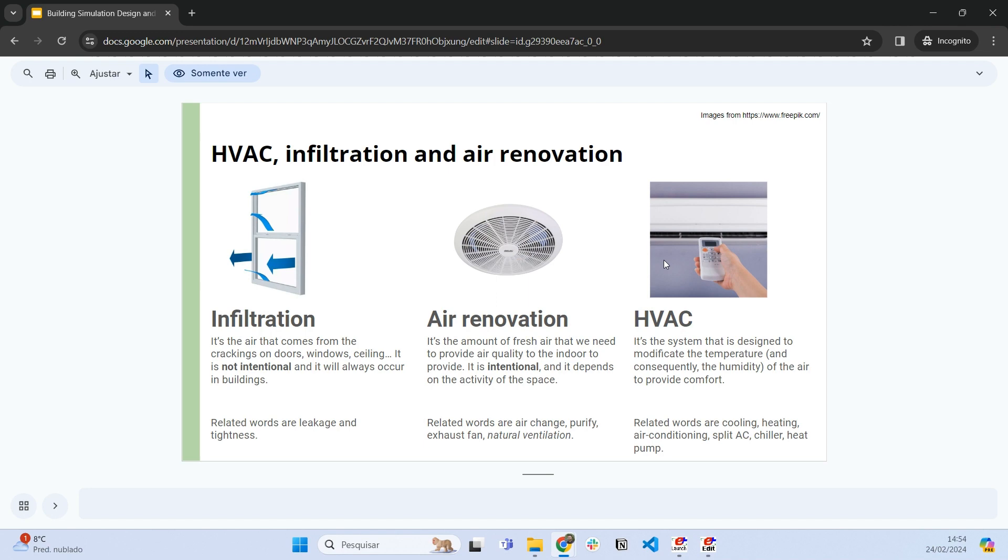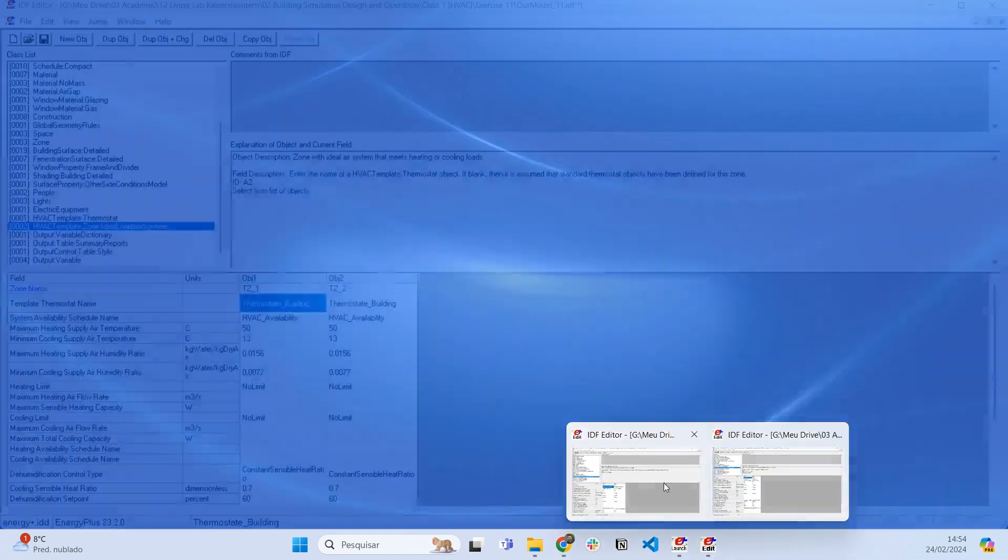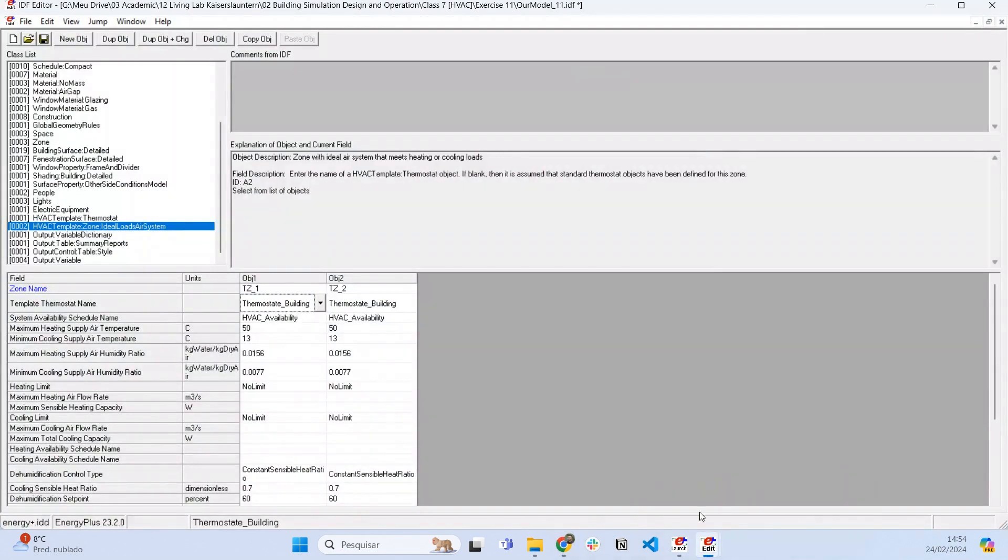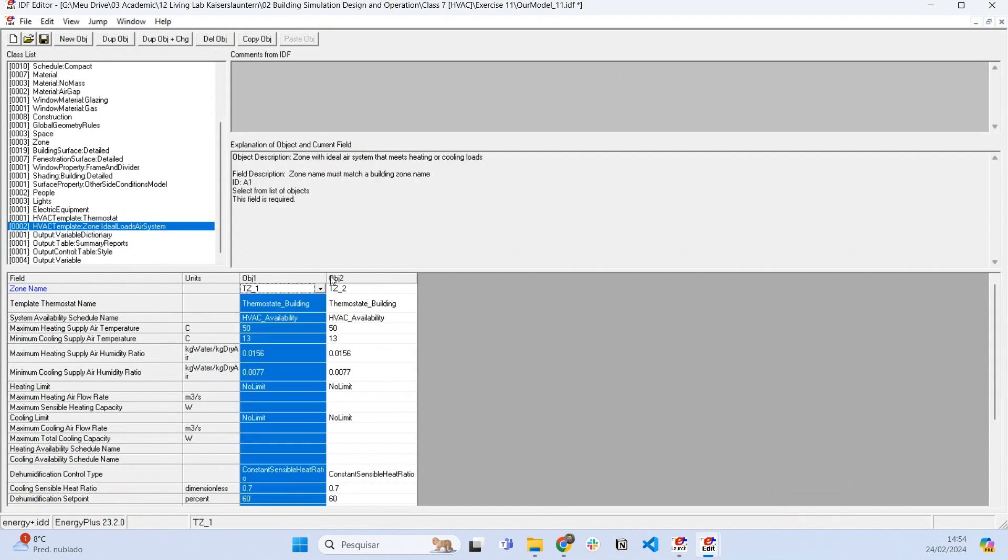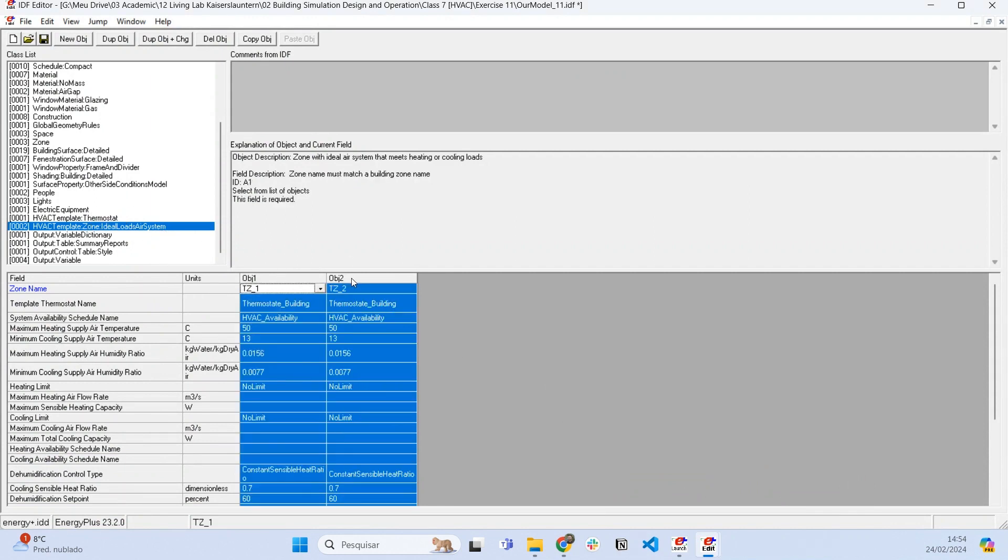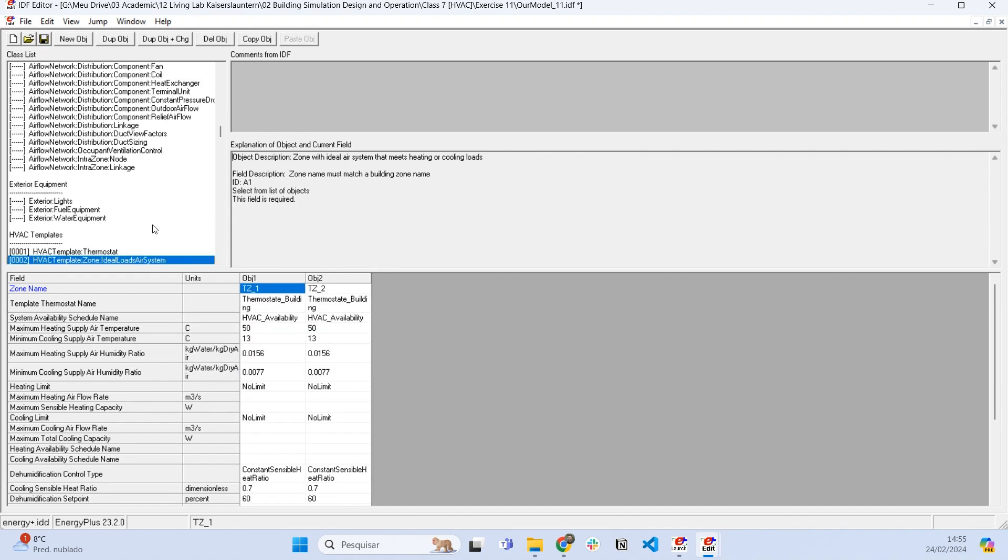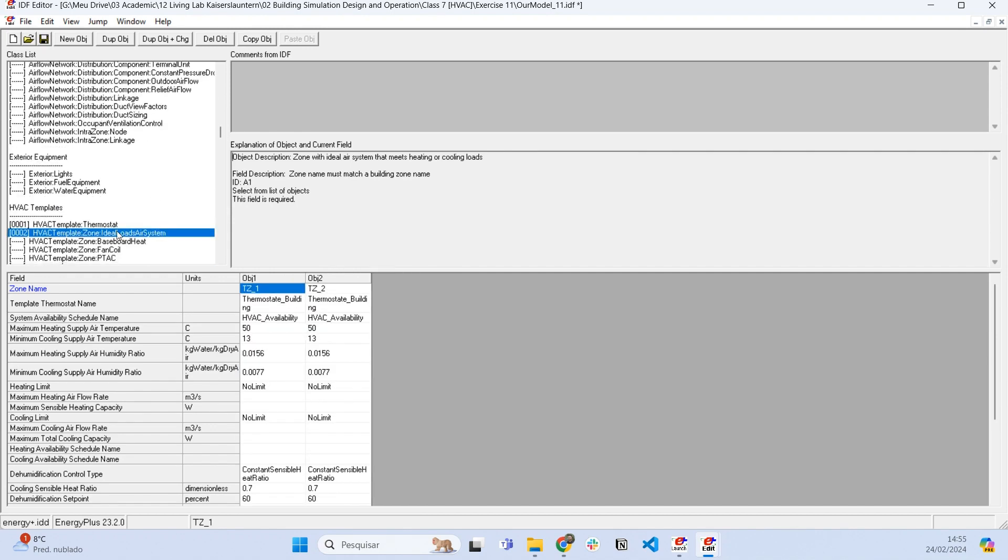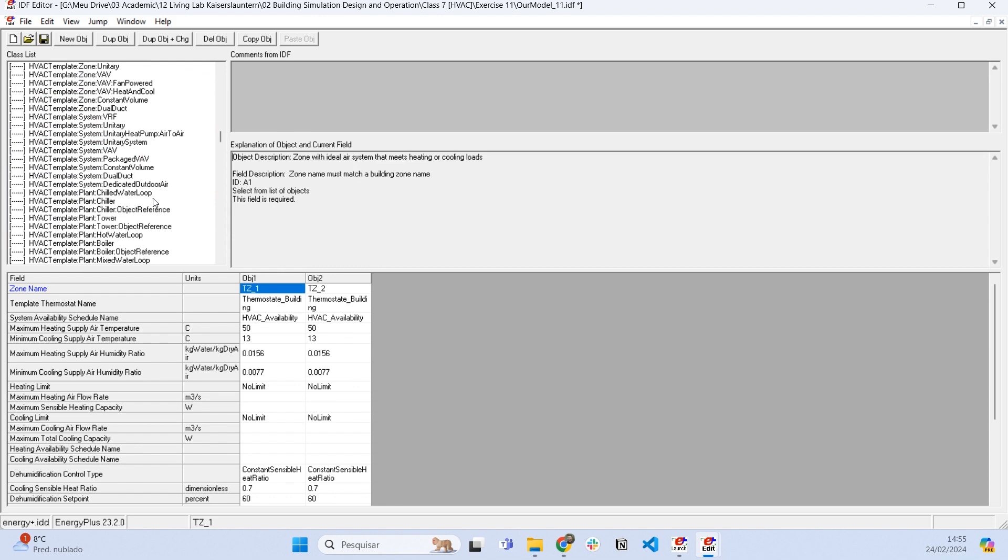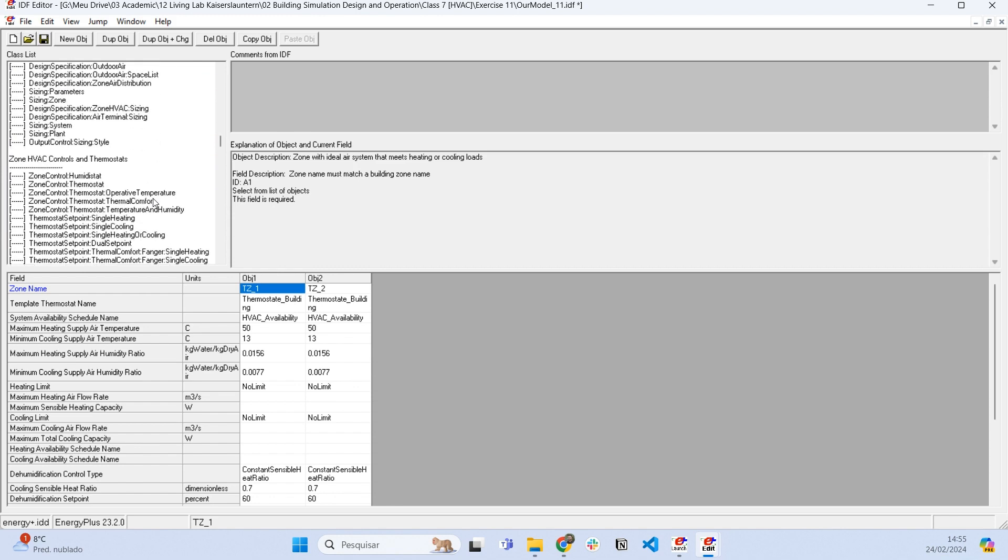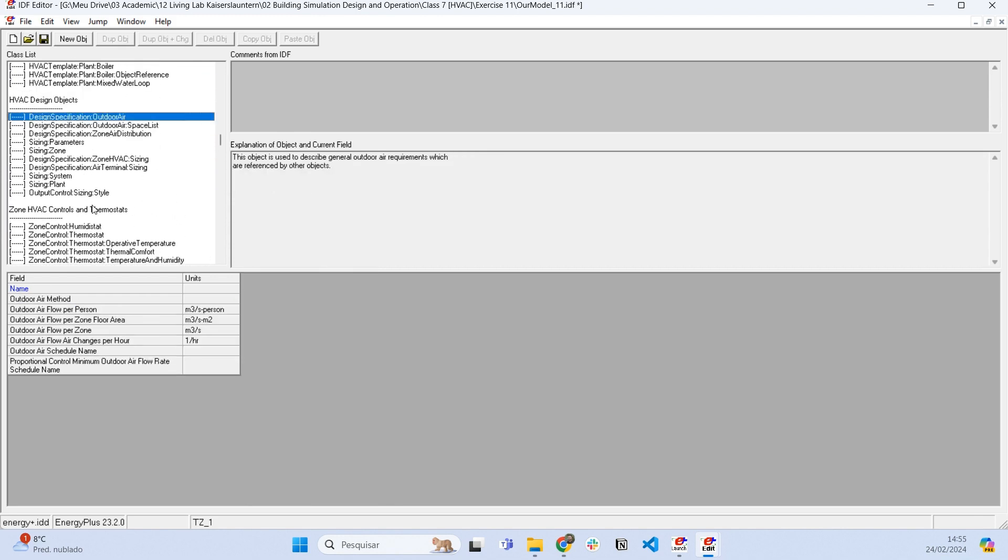So let's go to our model here and basically this is the HVAC that we already set in the previous video. So what we want to do is press ctrl L and let's find a class called design specification outdoor air.